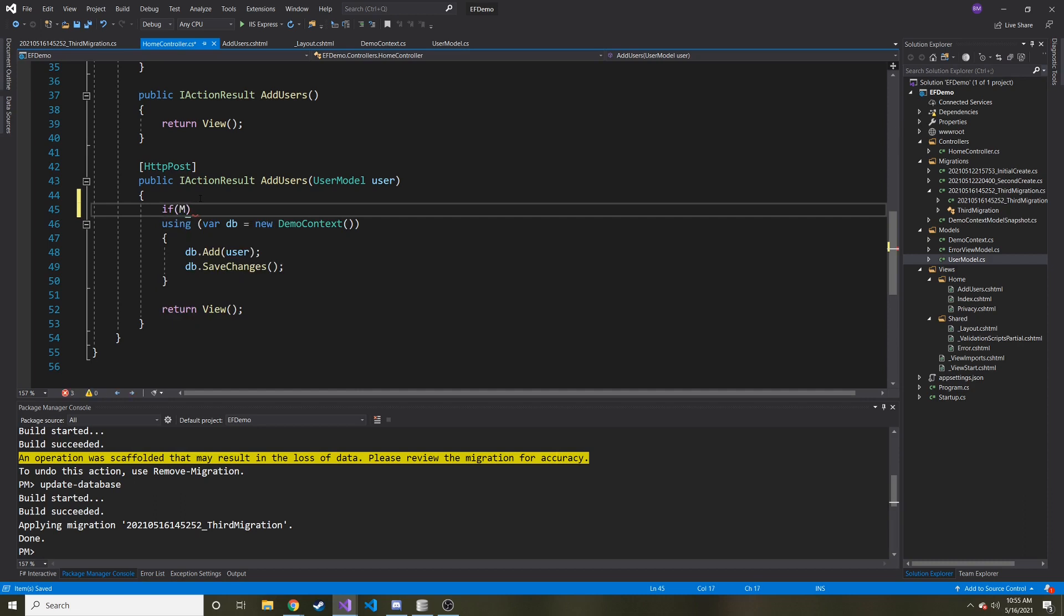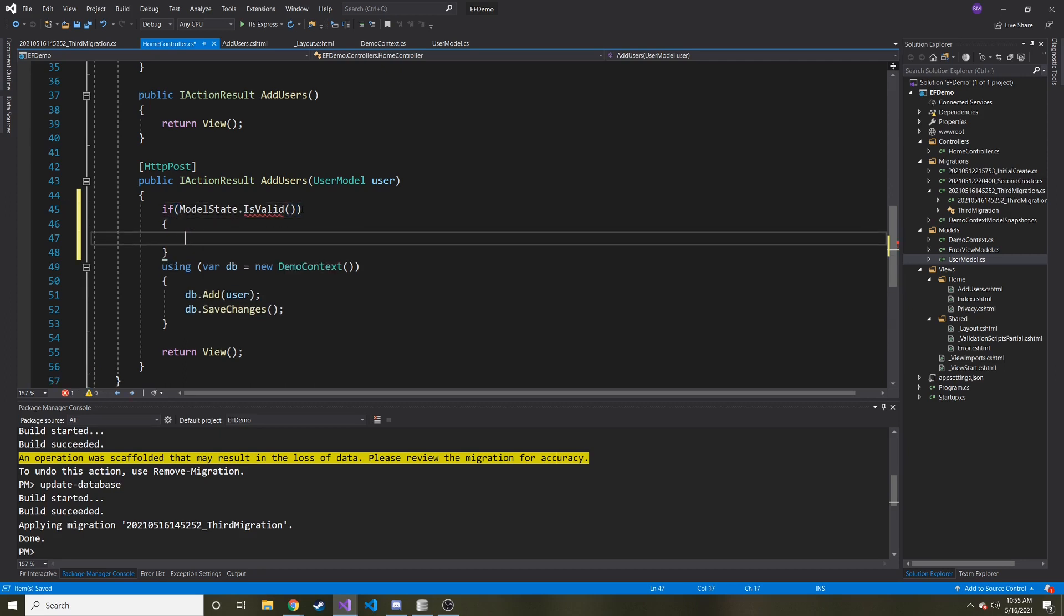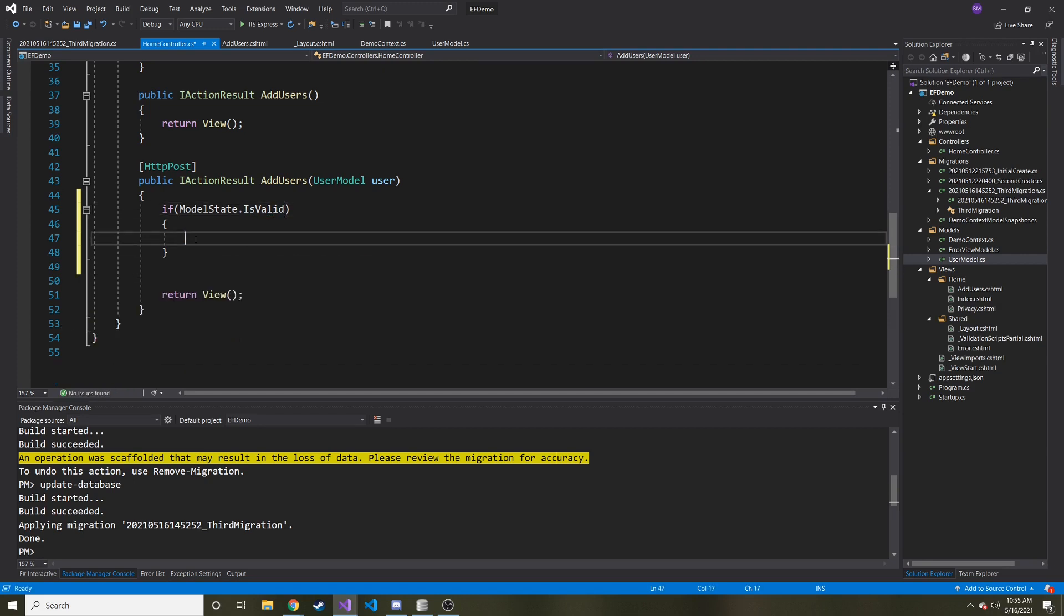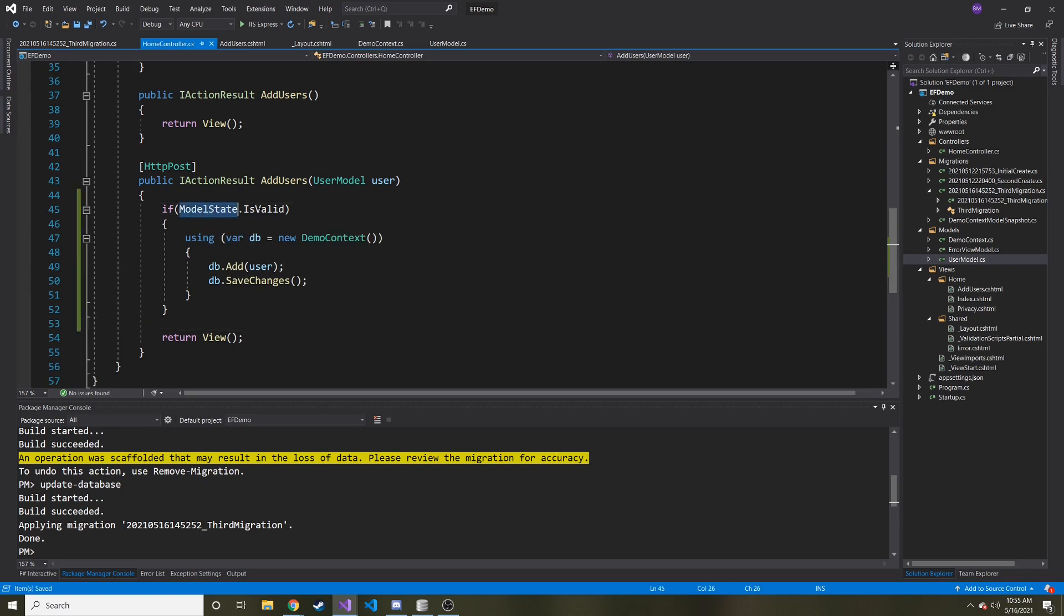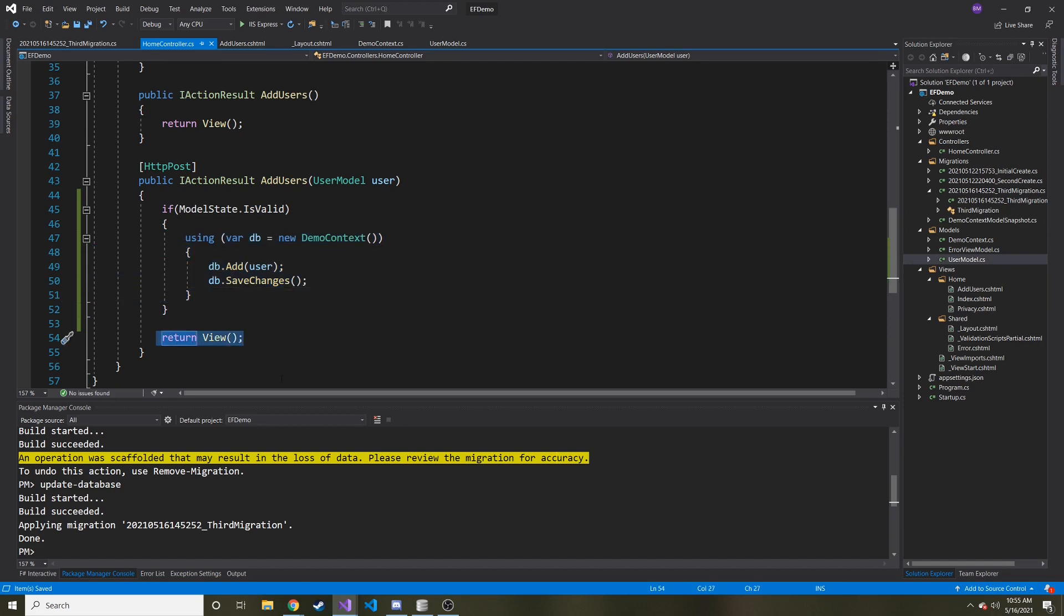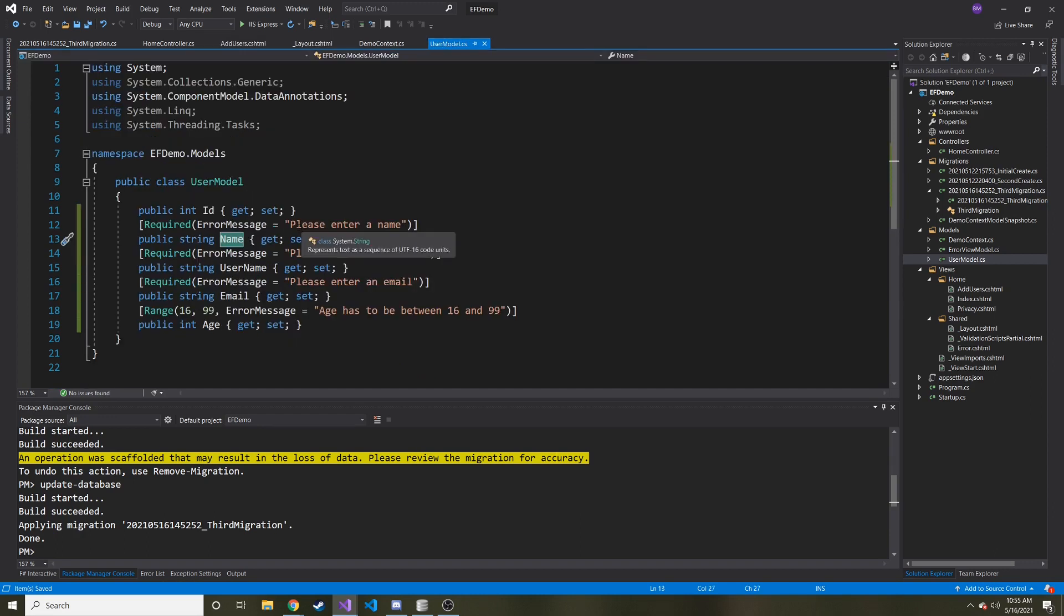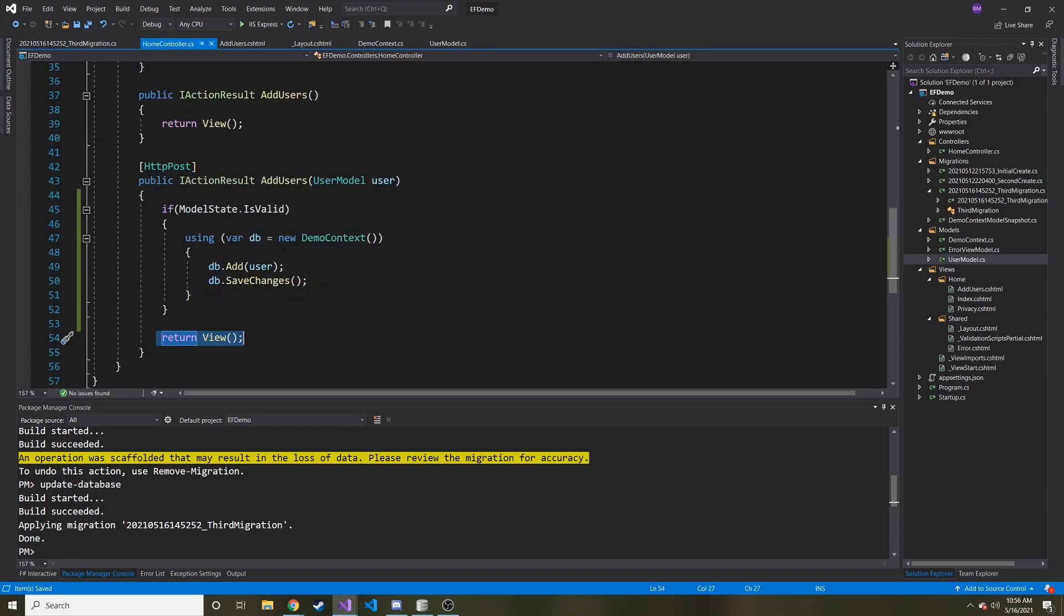So what you can do is if ModelState.IsValid - that must be a property. There we go. And I'm just going to cut this and paste it in there. So what this is saying is if it's valid, if everything checks out, then we're going to save it. And if not, let's just return the view. So how do we show the user the error messages that we gave it in the user model? How do we show them these messages if they forgot to enter the name or the username?